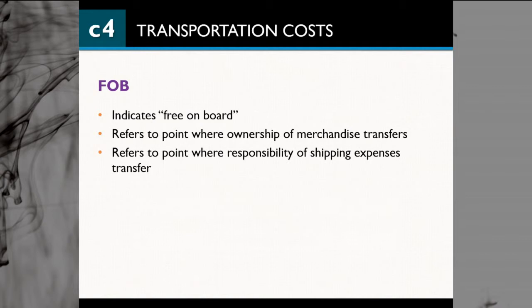FOB indicates 'free on board' or 'freight on board.' This refers to the point where ownership of merchandise transfers, and also the point where responsibility for shipping expenses transfers. So two important things about FOB: if you see this term on your invoice, you can tell who has ownership or responsibility for the merchandise and who will pay the shipping.